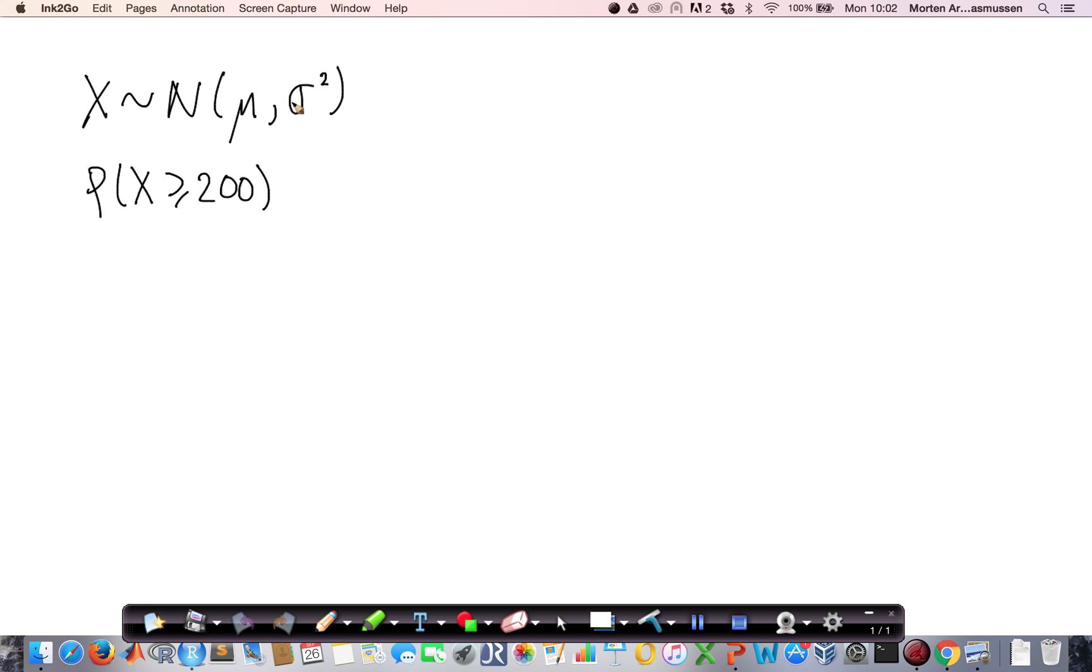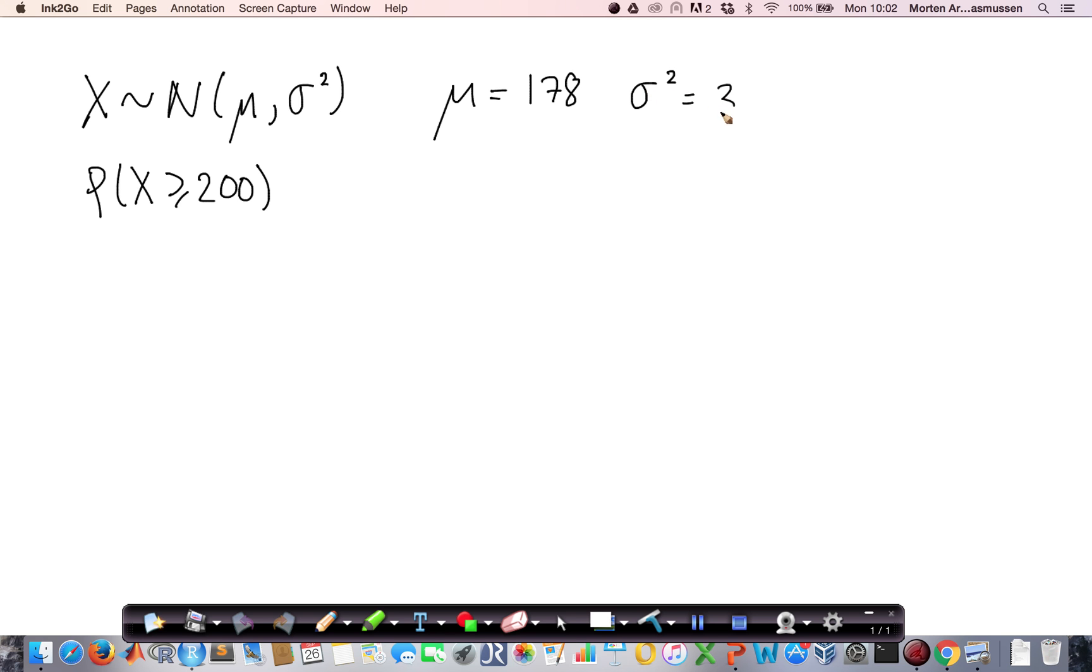That is hard to tell if I don't know these numbers, but I have some knowledge here. I know that this value is 178, and I know that this value is 31. So it's centered around 178 with a standard deviation of 31.